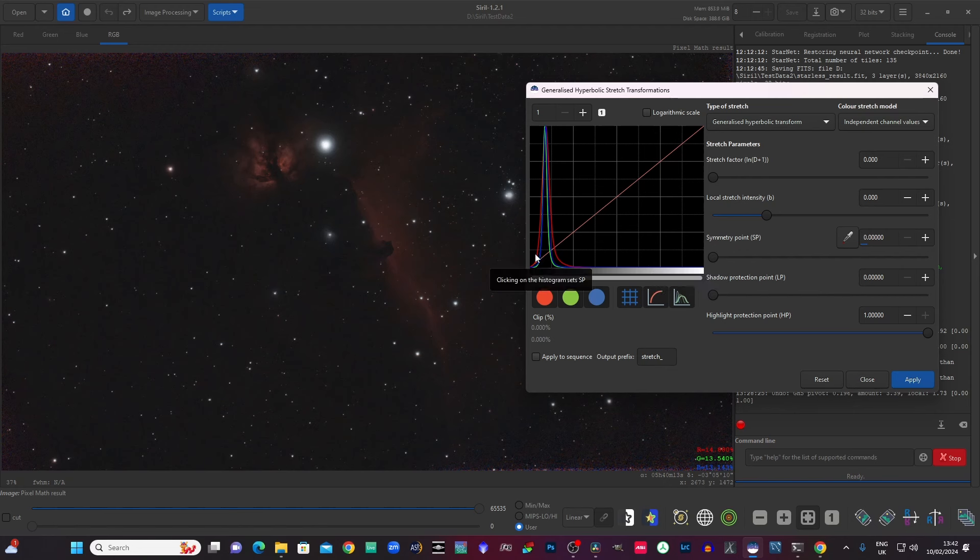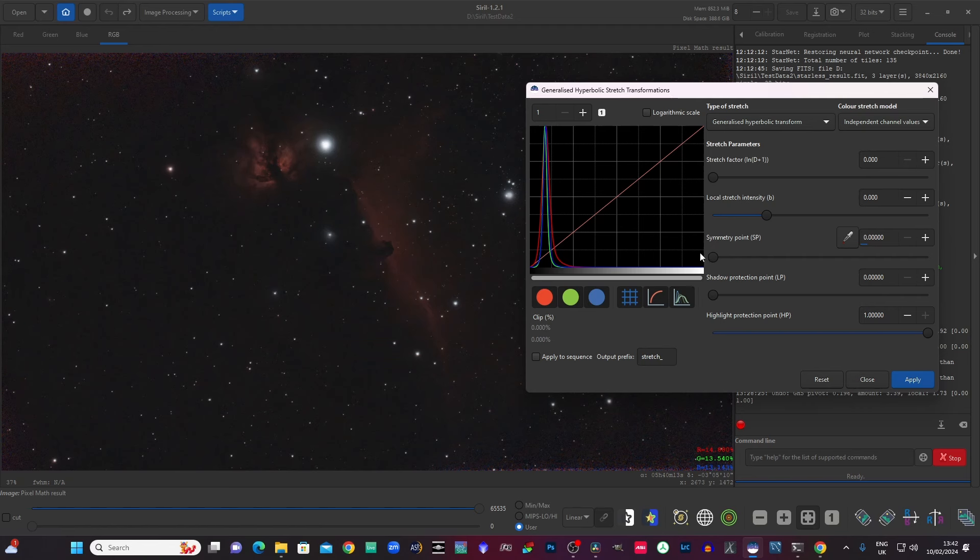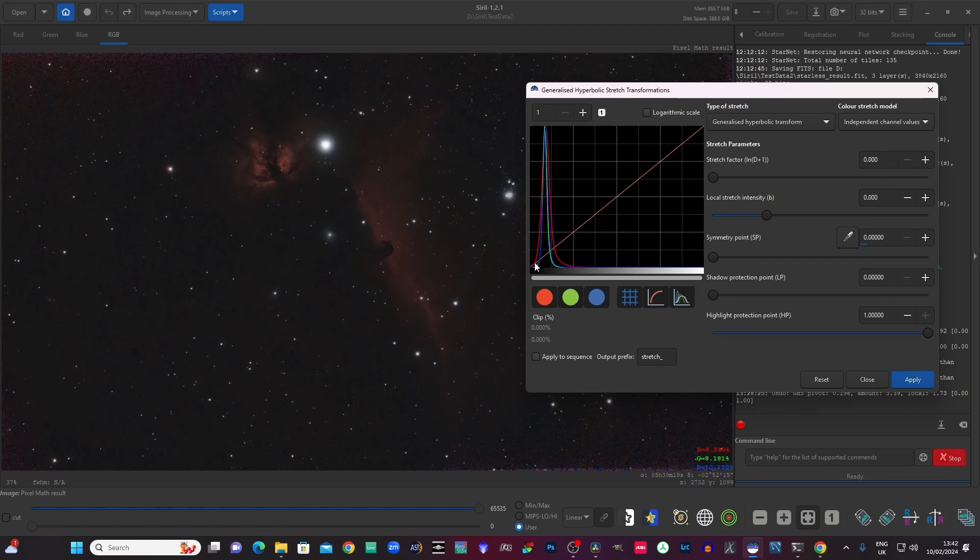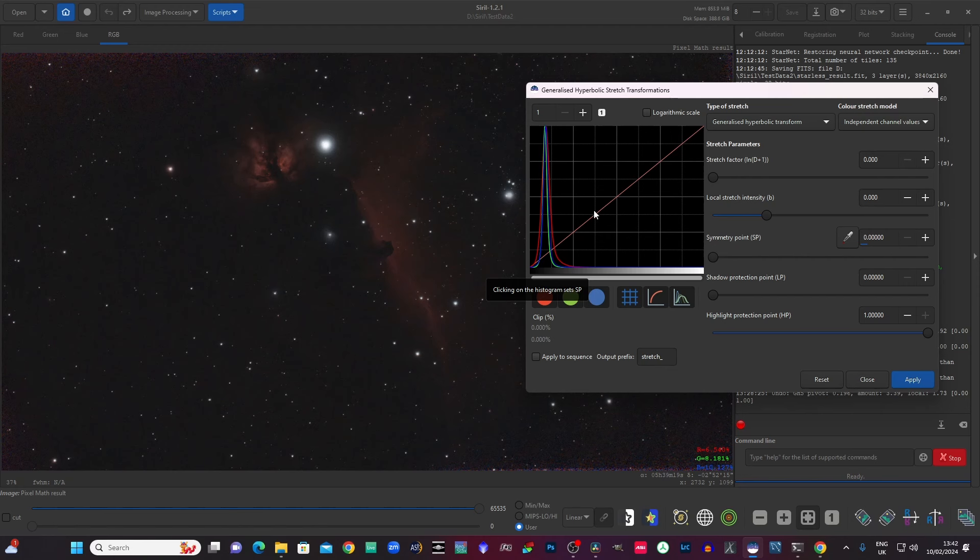Now the vertical axis represents how many pixels there are for each of the shades between the shadows and the highlights. So in this case, there's a huge peak which will represent the majority of the background of this image. The next thing to notice is this diagonal line that goes from the bottom left hand to the top right hand corner of the graph. This is a reference line against which stretches are measured.